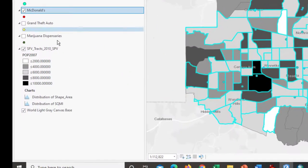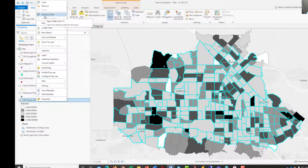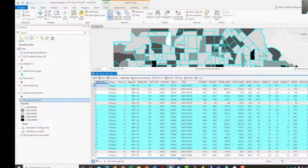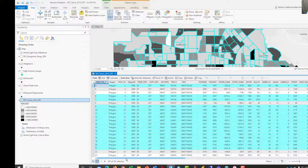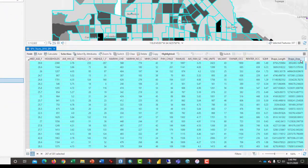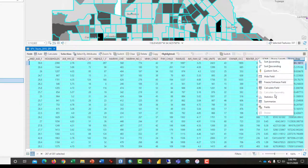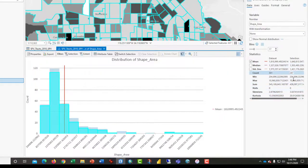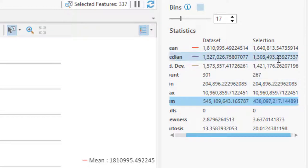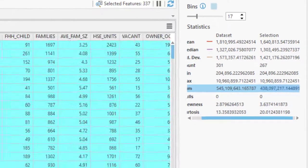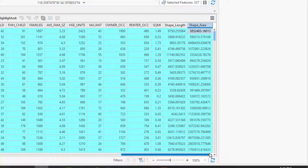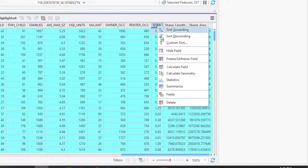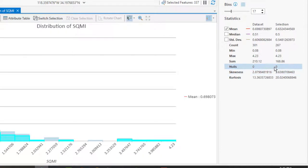And then what you would need to do is to open up the attribute table for the tracts. This is the area under consideration. And we just want to take a look at the selected records, for example, and I'll scroll over here. Now it has the shape area, so I could bring up the statistics for the shape area. And it's giving me a value, the selection of 438 million square meters. And if I added, you know, one or two things under there, that's one way of getting it. If I wanted to also, I have a square miles from the census, and I could bring the statistics up for that. And it's 168 square miles.